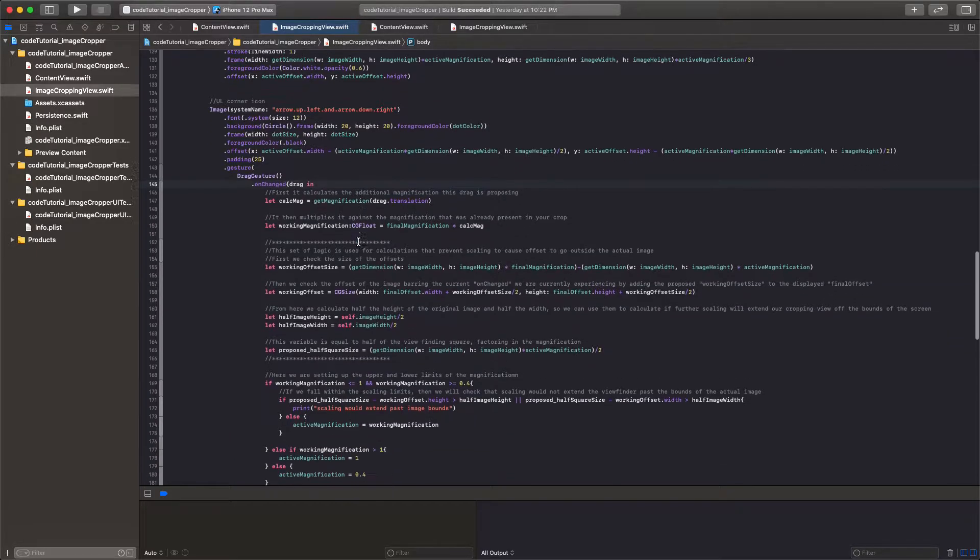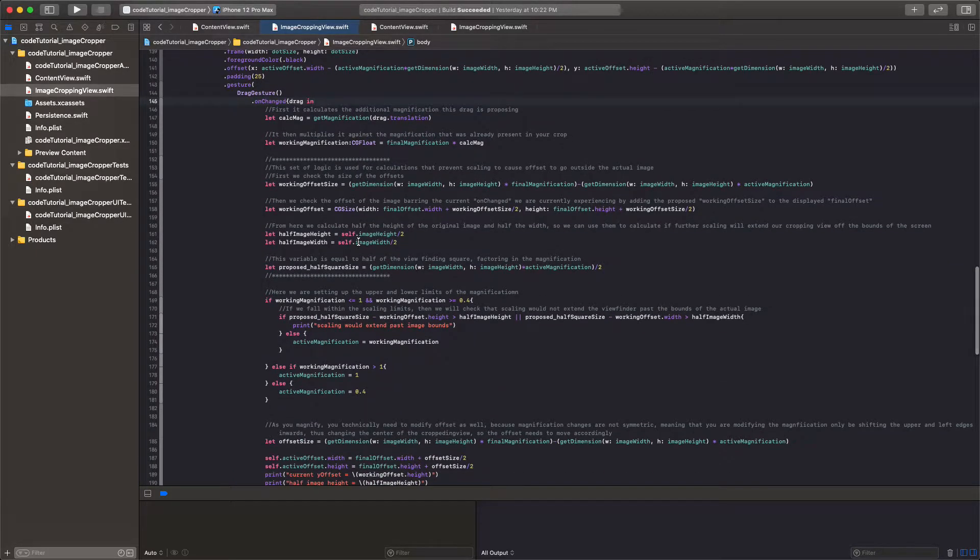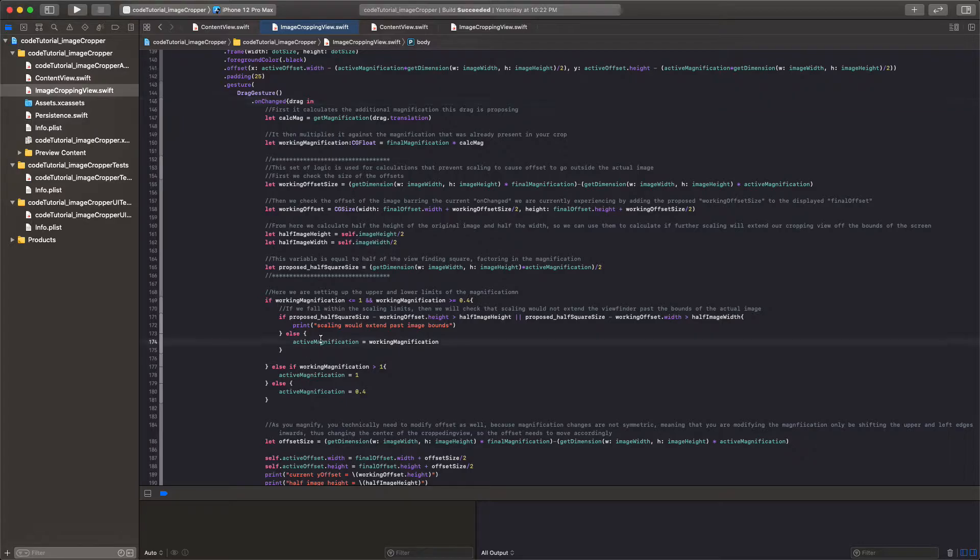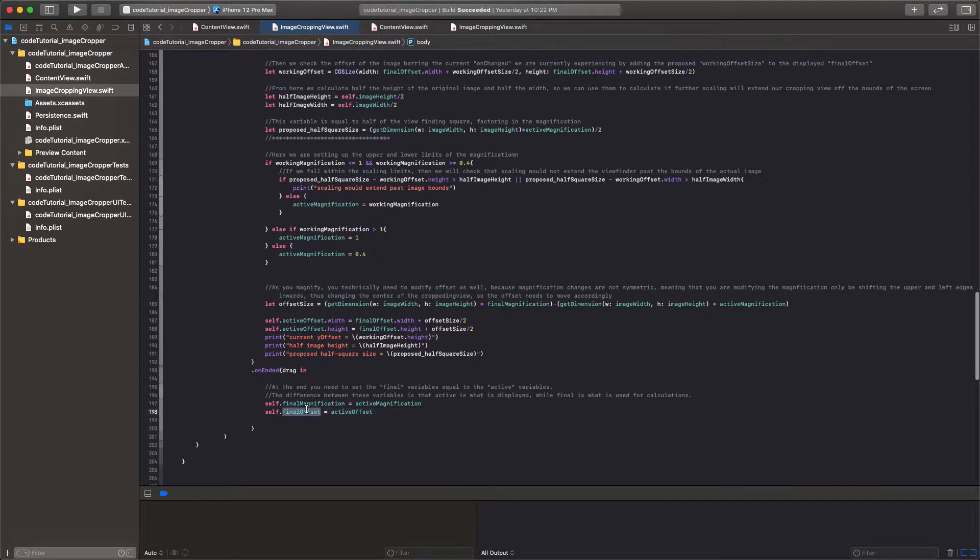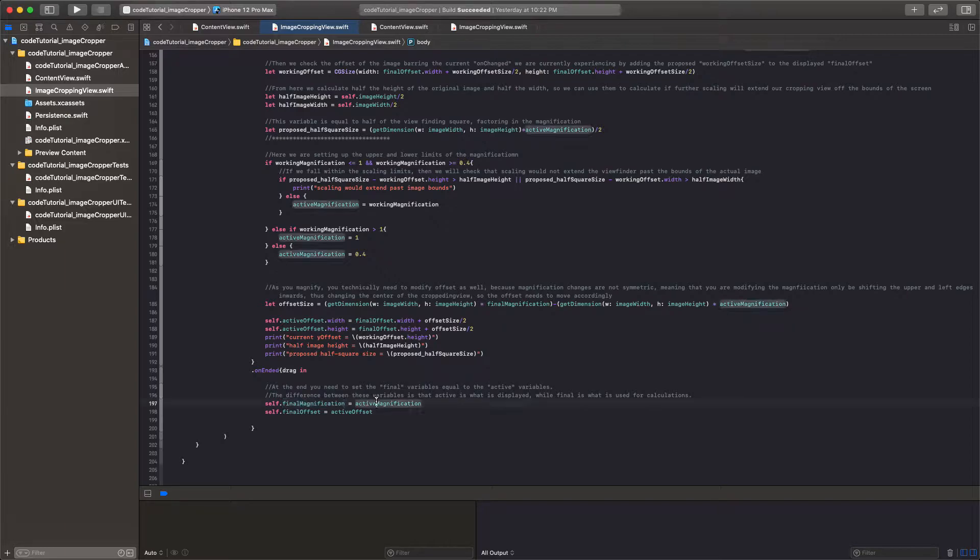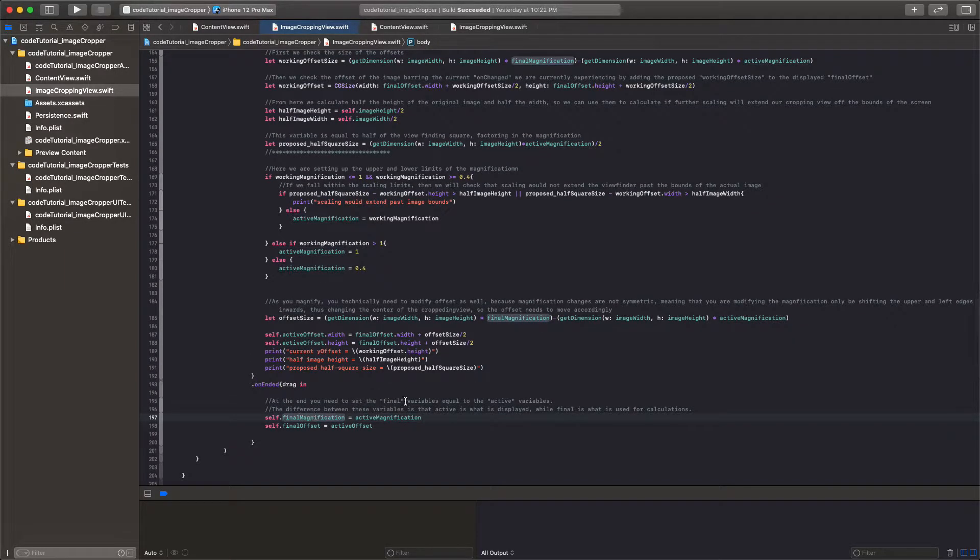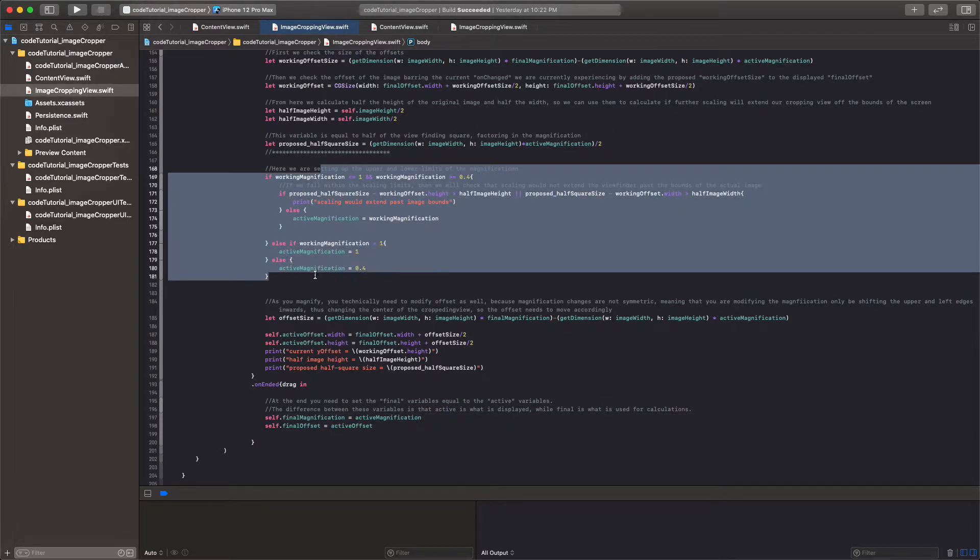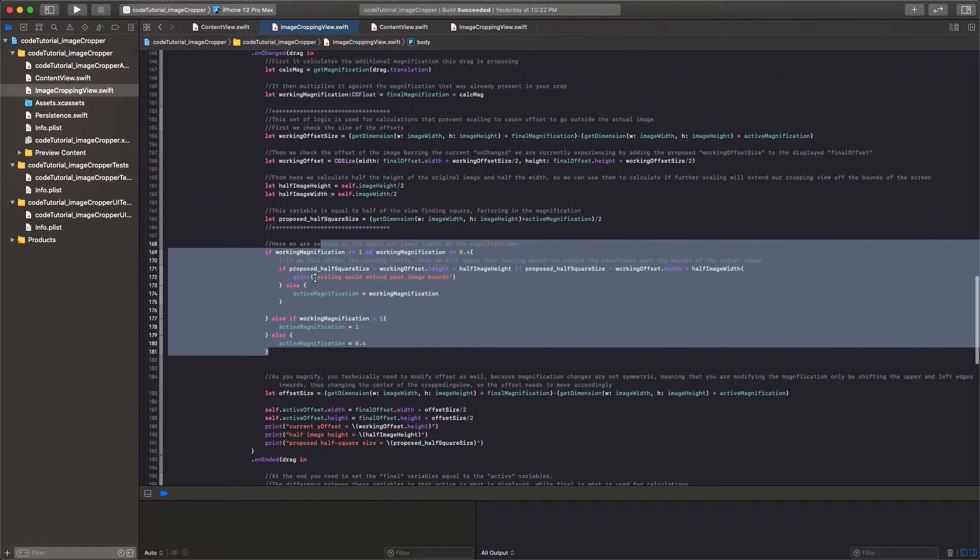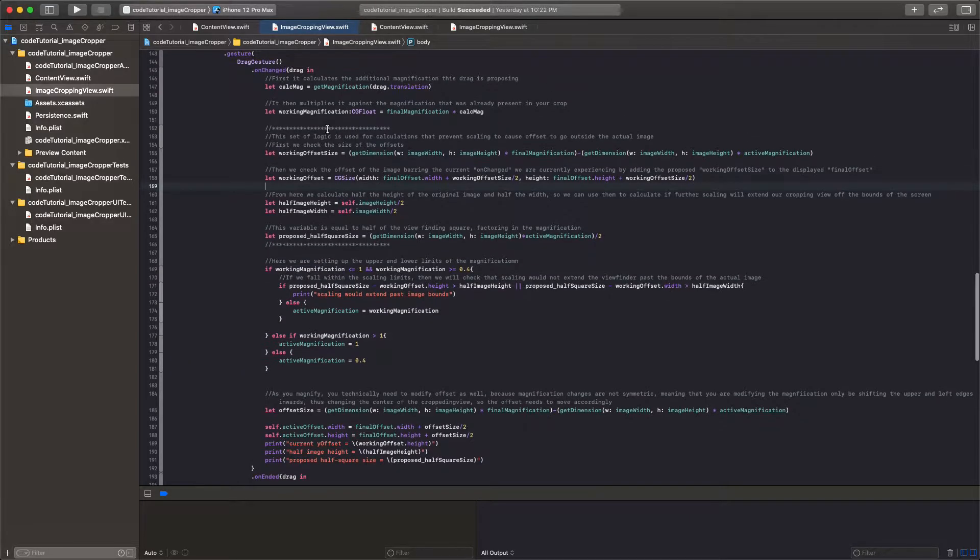Just got to remember that nothing is actually changing on the user interface unless active magnification is set to a new value, and nothing is finalized until final magnification is set equal to active magnification. So even though on ended we change final equal to active, active would have never changed unless these conditions were met.